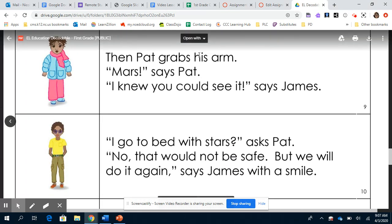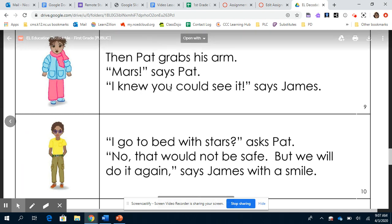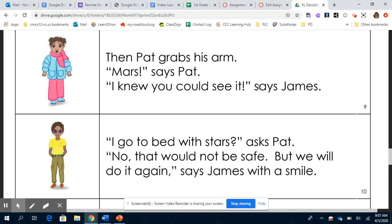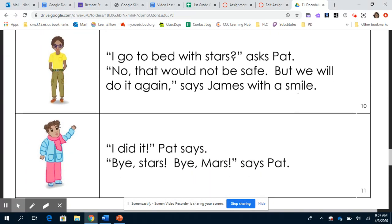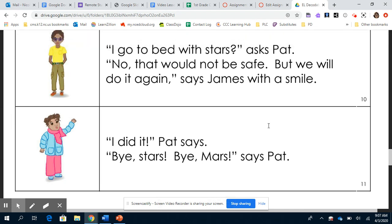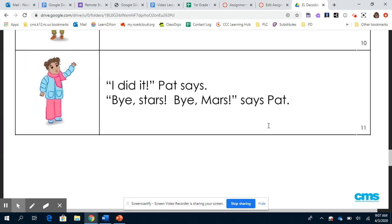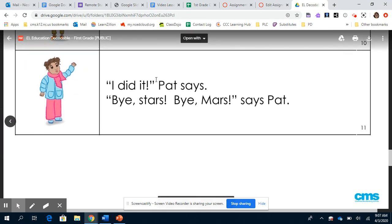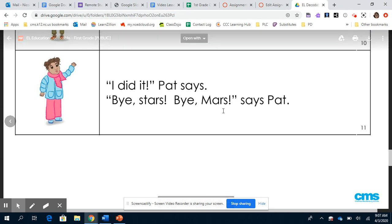Mars is so far. Look for the red. Just look very hard, says James. It is still hard for Pat to see. She does not see Mars or the north star. Then Pat grabs his arm. Mars, says Pat. I knew you could see it, says James. Do I go to bed with stars, asks Pat. No, that would not be safe. But we will do it again, says James with a smile. I did it, Pat says. Bye stars. Bye Mars, says Pat.